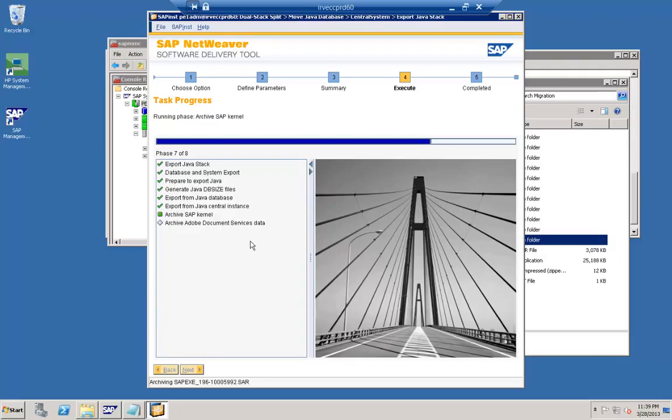Here, we are splitting the Java stack — taking an export as step one. The export will capture all the information needed to create a new Java instance either in a separate system or in a separate database within the same system, but they will no longer share the SID. At this stage, the tool is archiving the ICAP kernel — all Java-based kernel files are placed in the export dump folder. The export of the database, kernel, and other information is all clubbed together in the export folder.